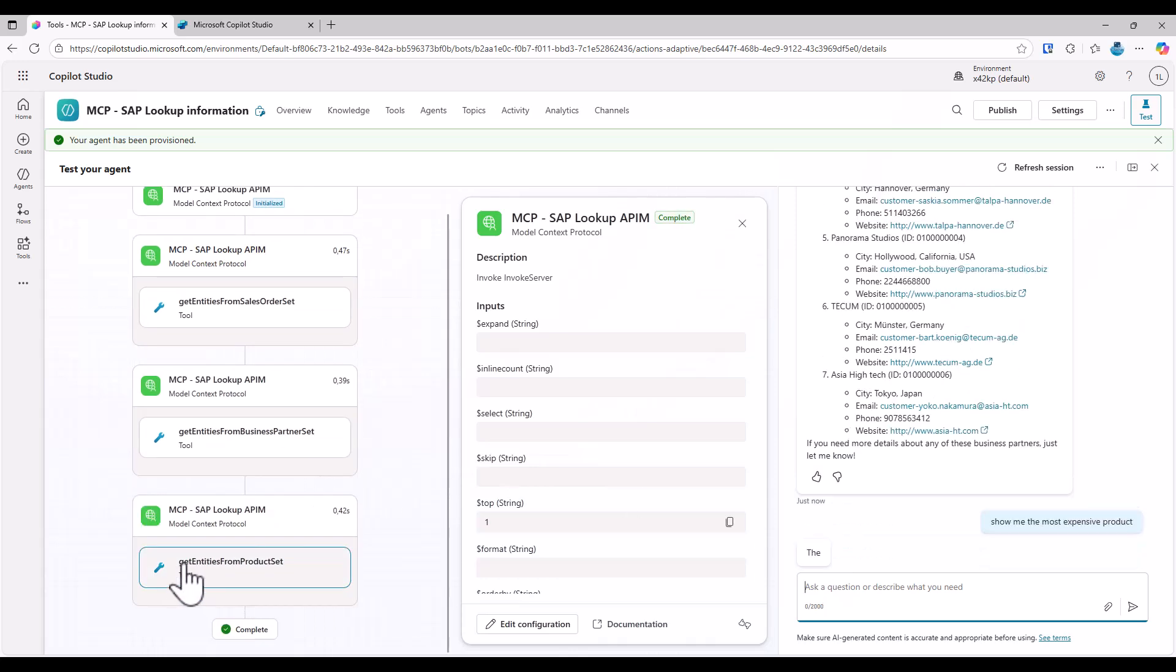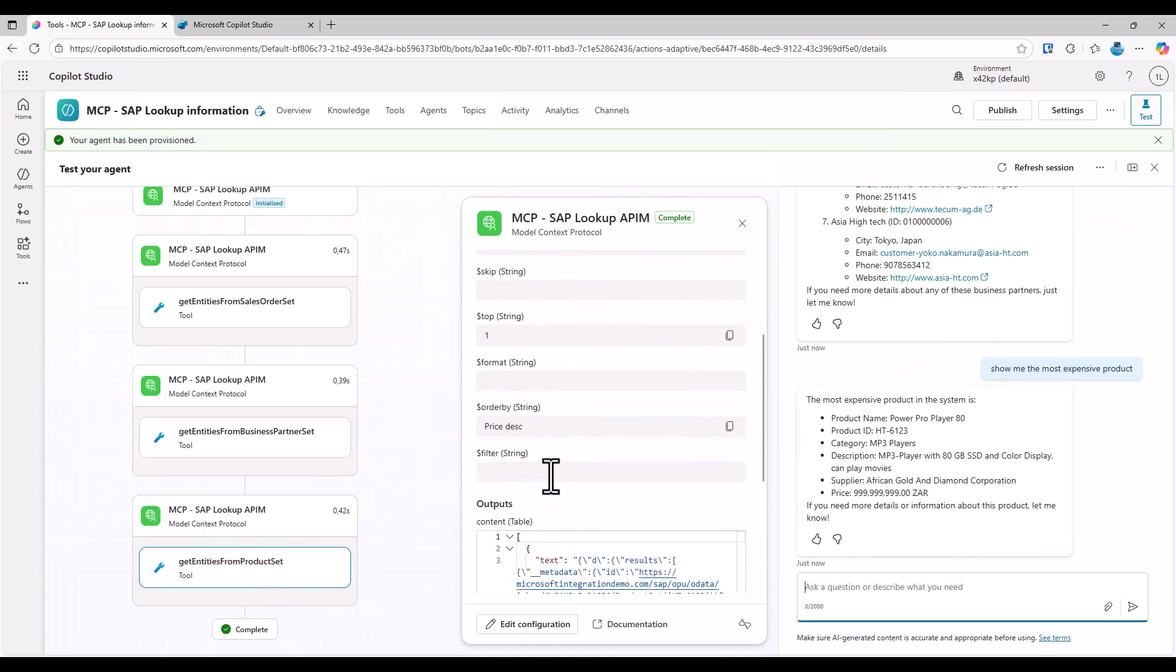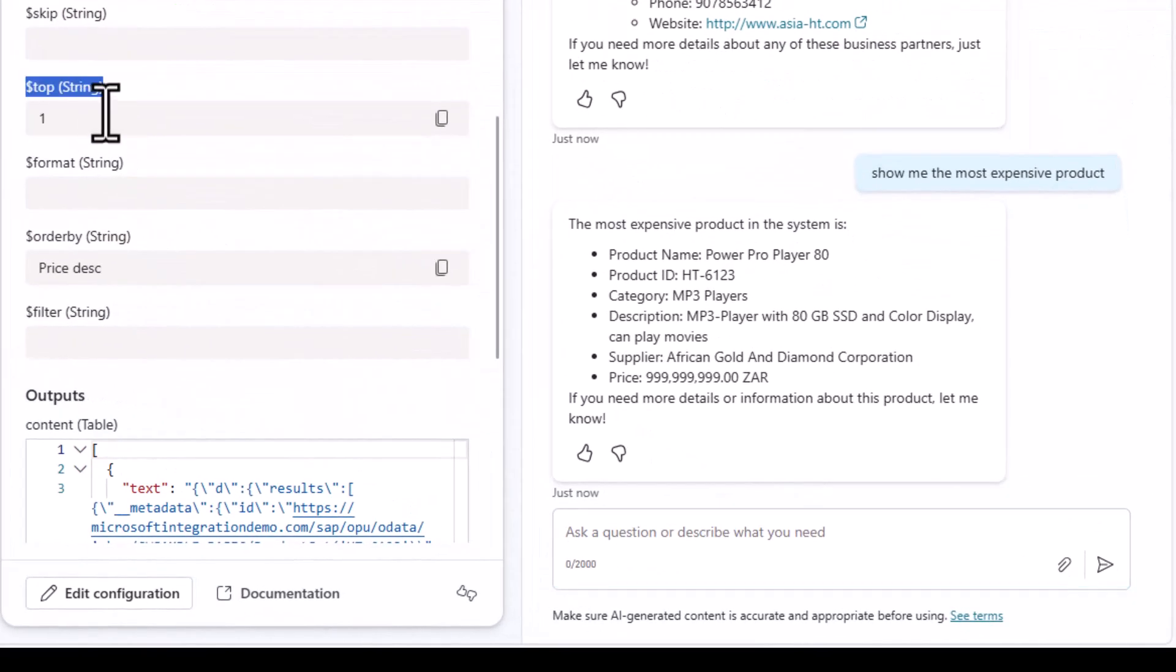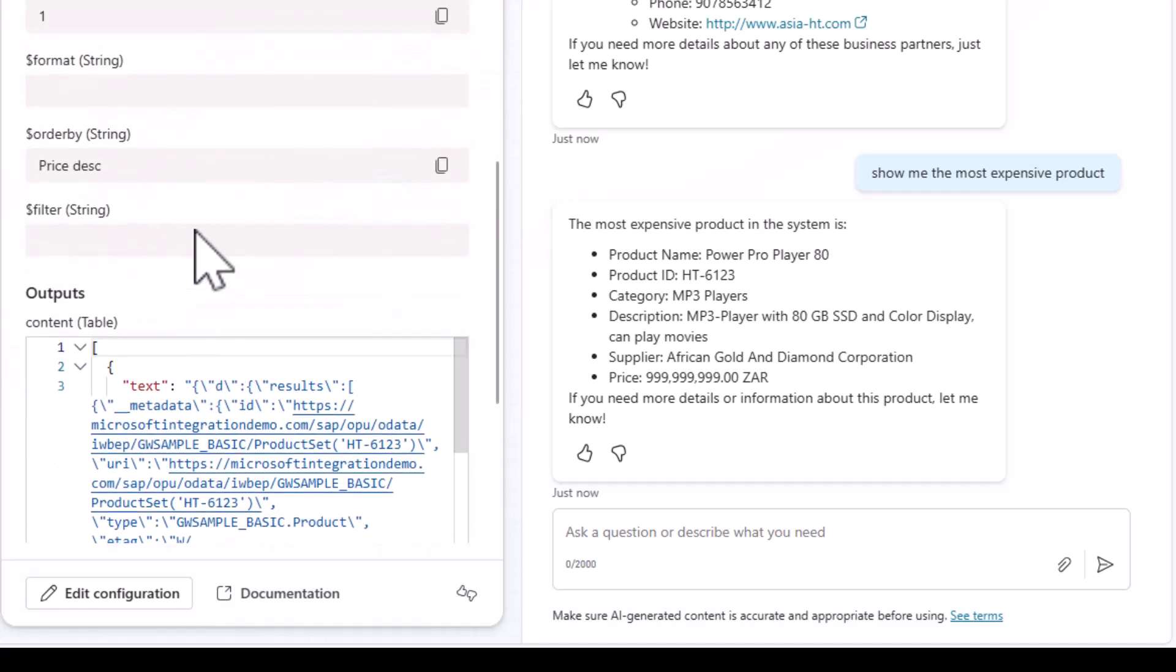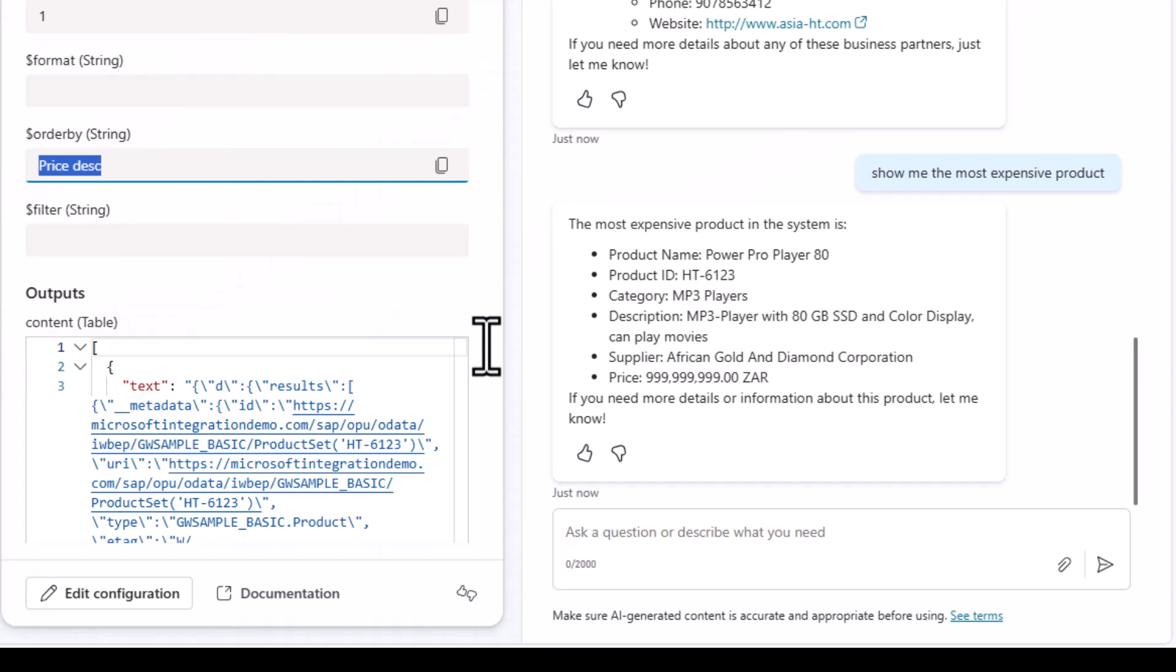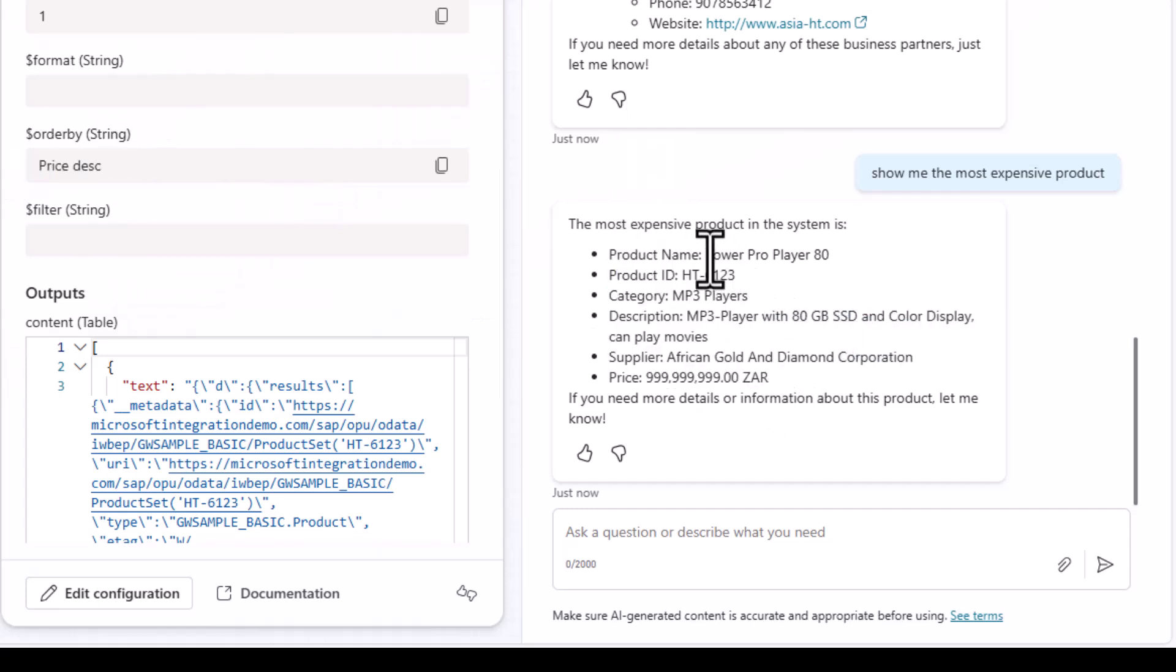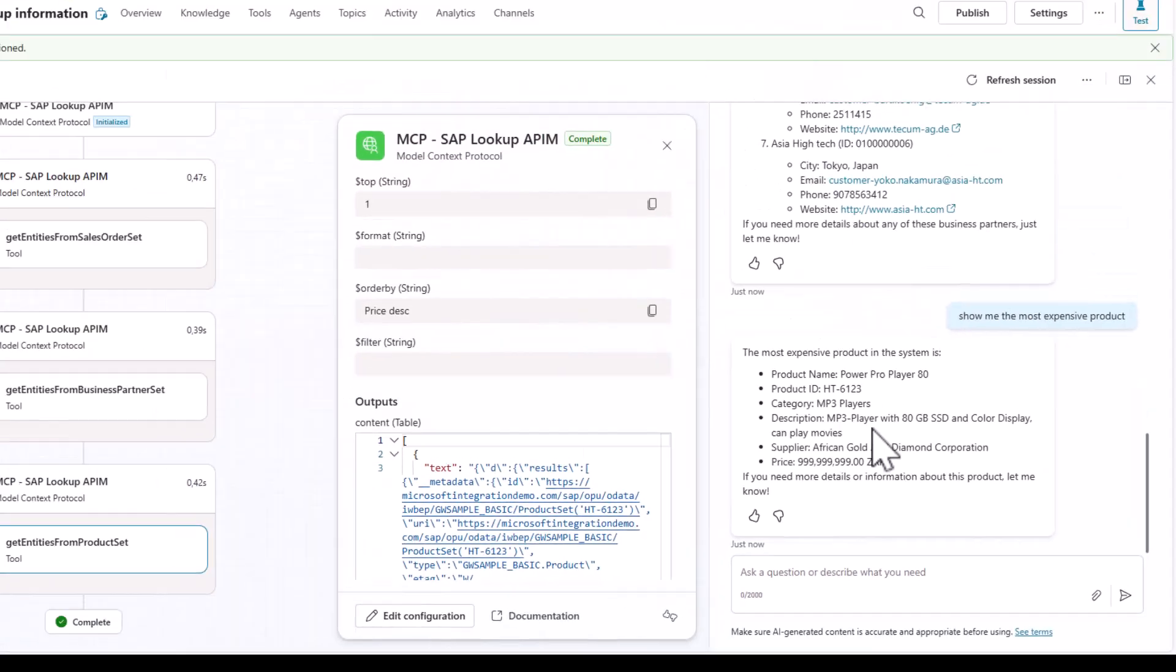Then again, the entity from product set is selected. And you can also see that it provided top dollar one and it even filtered by price descending. So it ordered by price descending. And now obviously here I get this power pro player at 80, whatever. A very expensive MP3 player apparently back from my SAP system. So with this, I hope I was able to show you how easy it is to connect your Azure API management system to an SAP system.